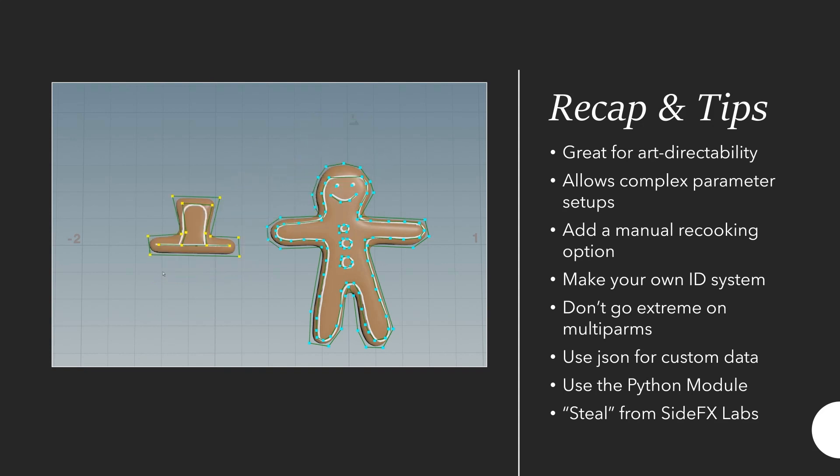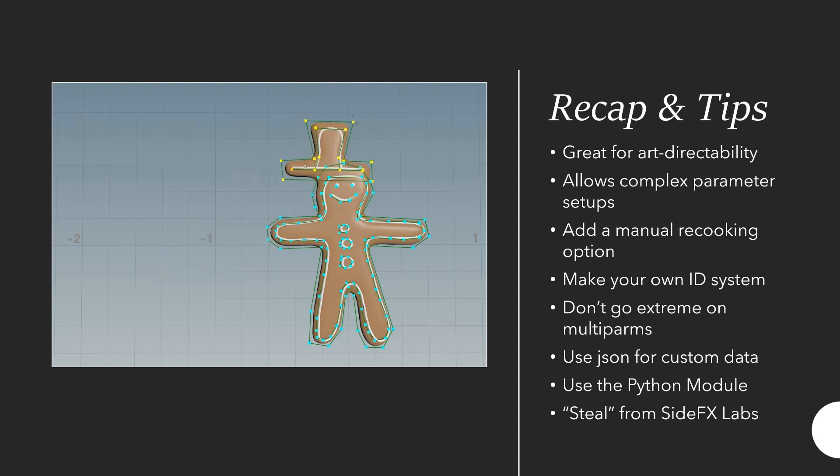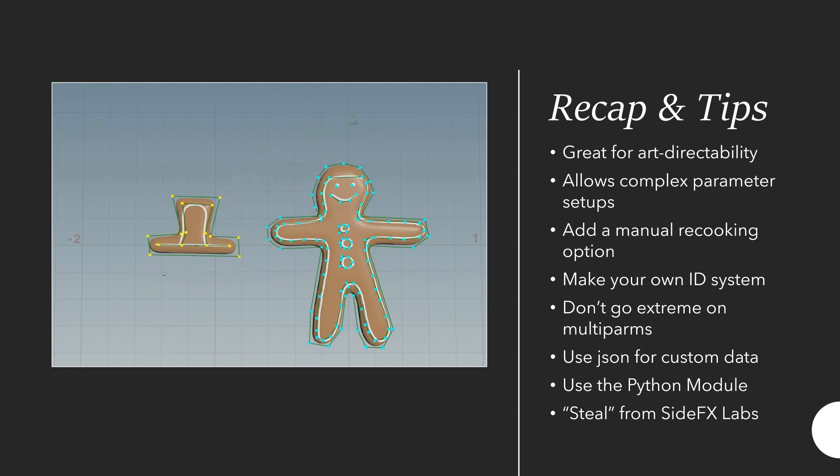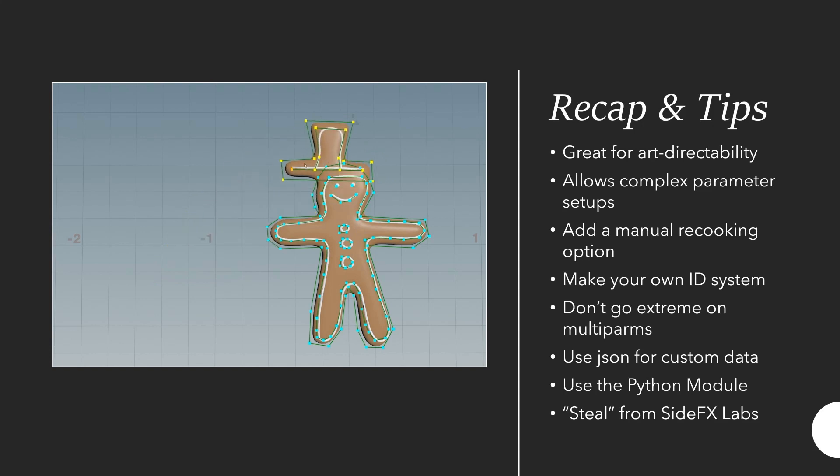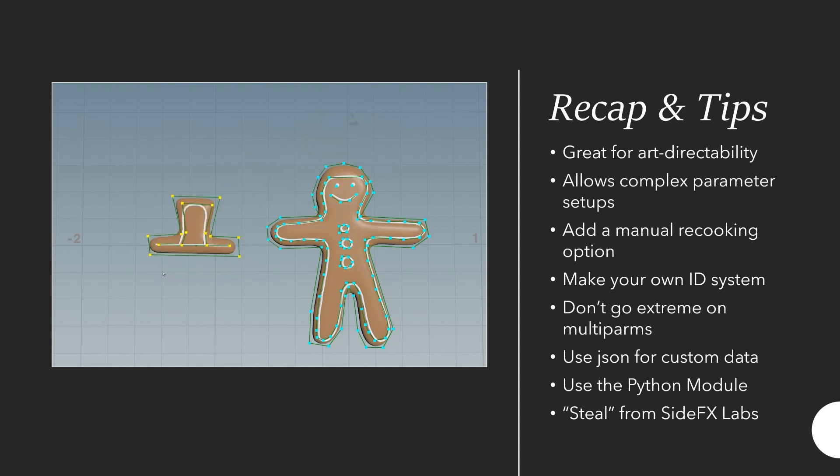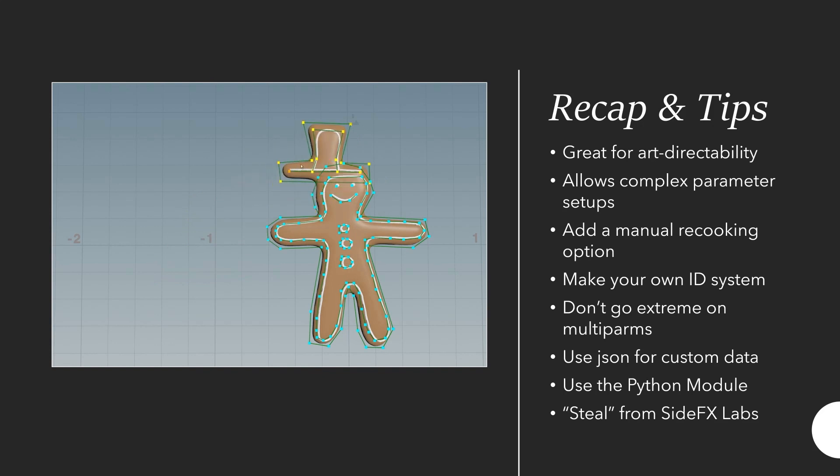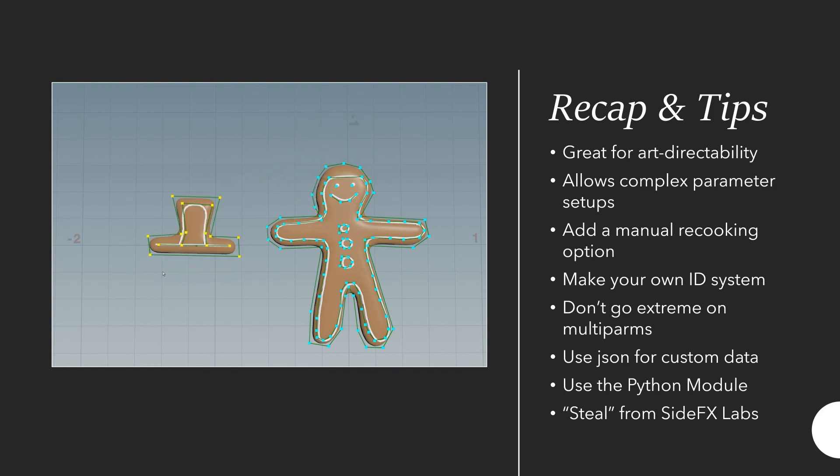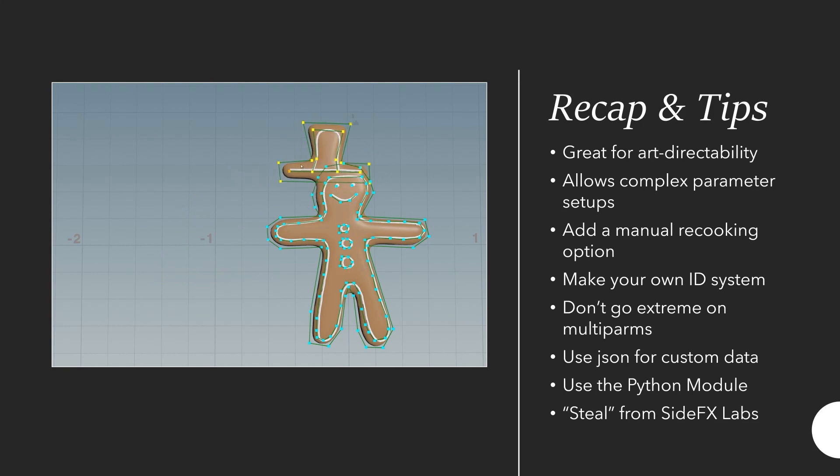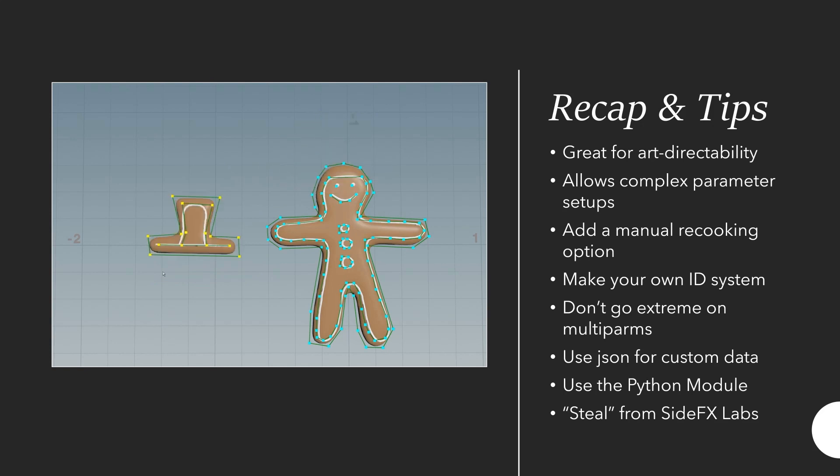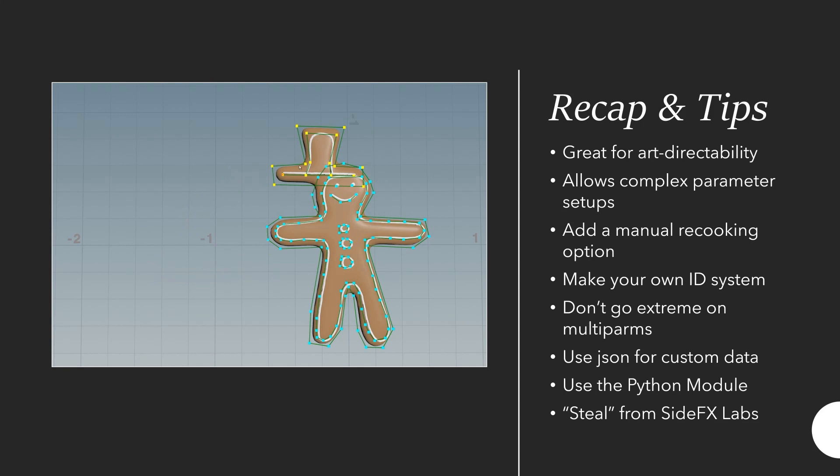Whenever you want to describe relations between multiparm entries, you should reference points inside a multiparm and you don't want to have any problems with shifting IDs, make your own ID system. Don't go extreme on multipalms and use JSON instead if you run into any performance issues with multipalms.